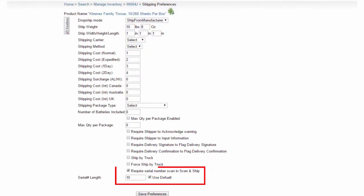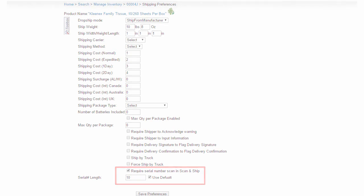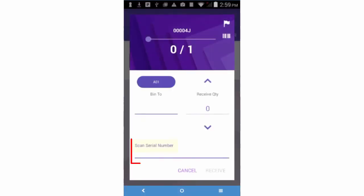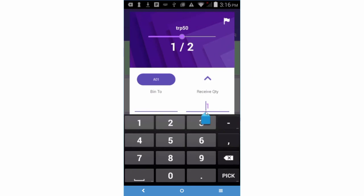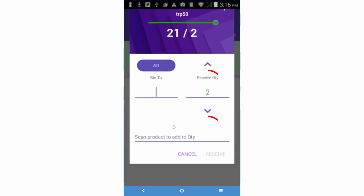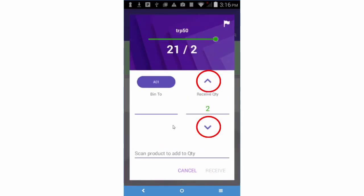If the product is configured in SellerCloud to require serial number scanning, then you will need to scan the serial number instead of the regular barcode. You can enter quantity by scanning the product barcodes, using the keypad, or tapping the arrows.